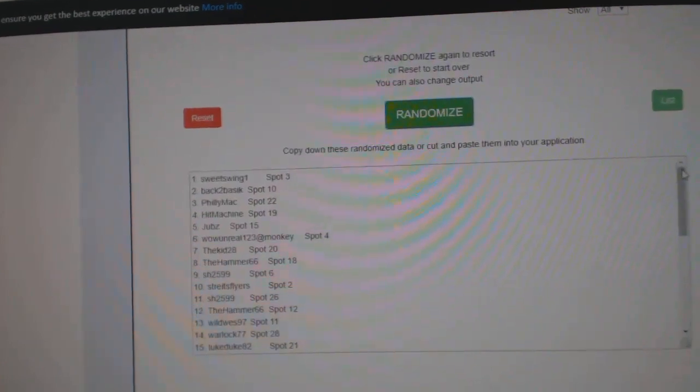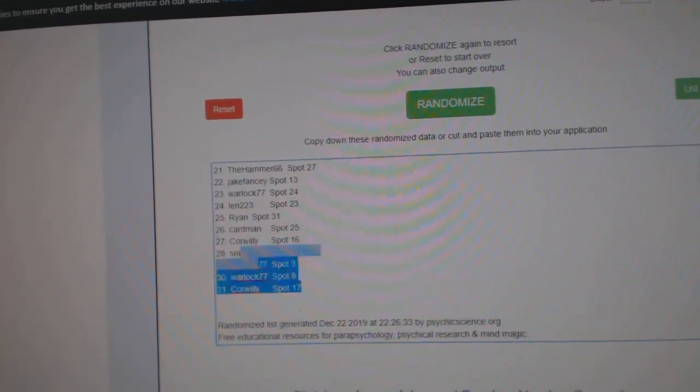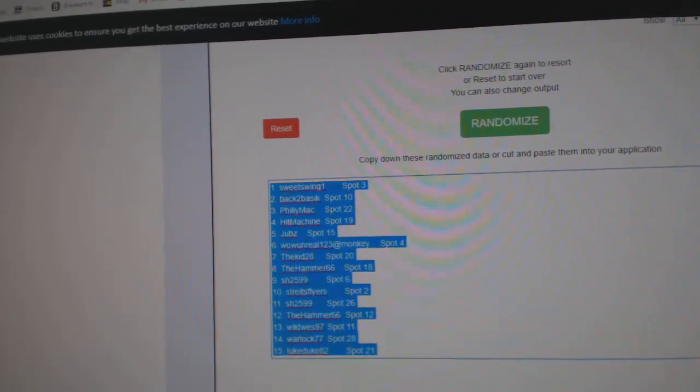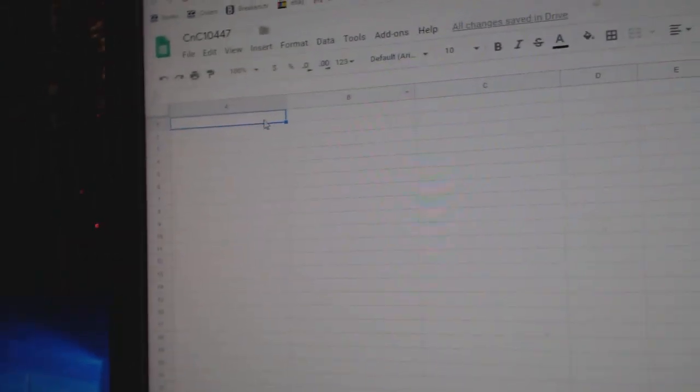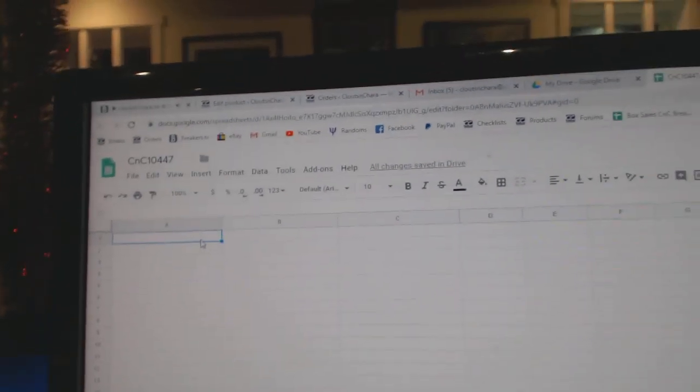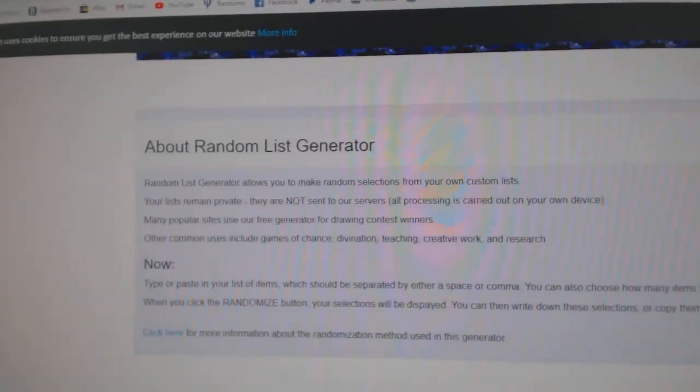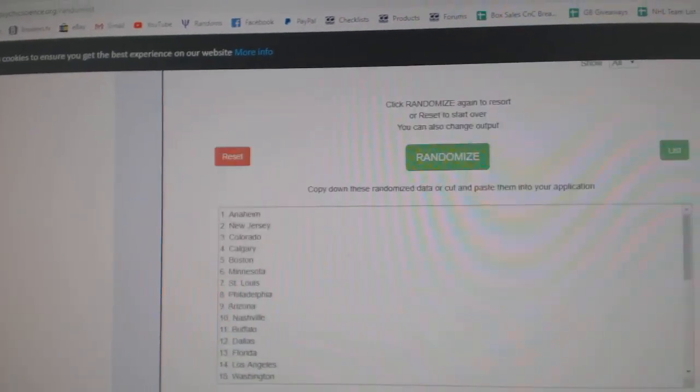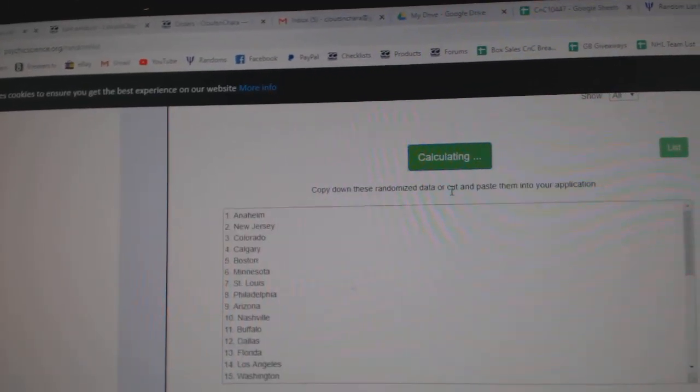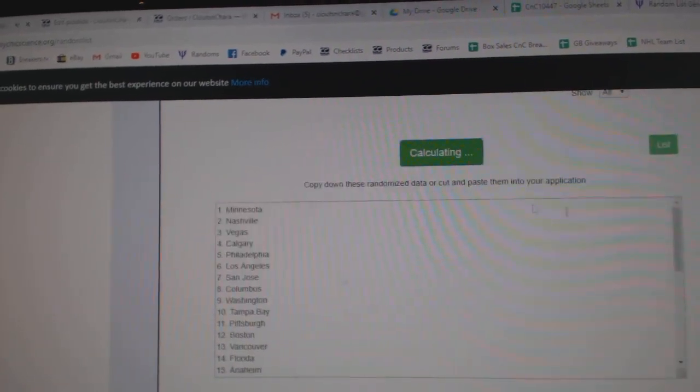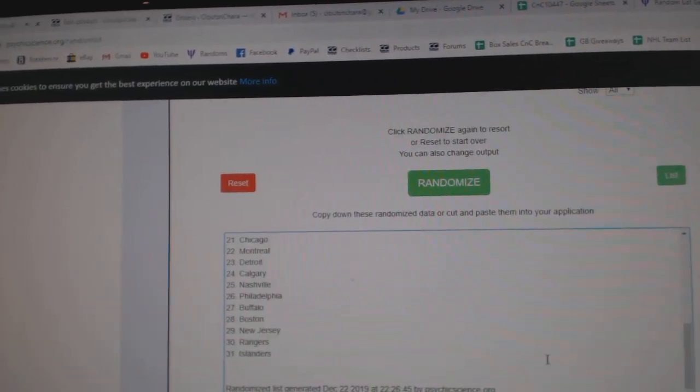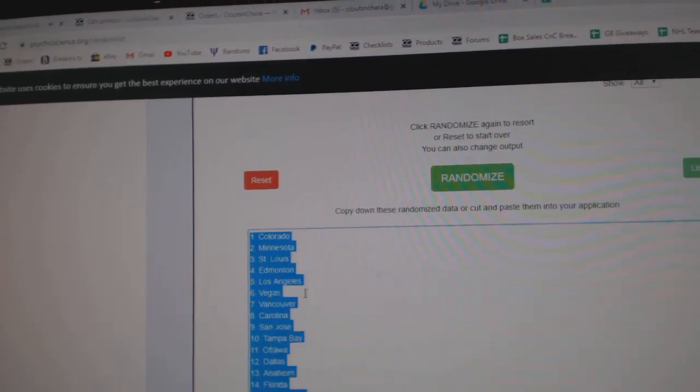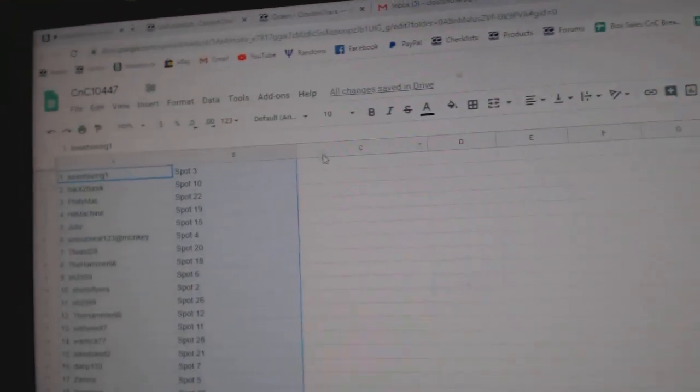One, two, three, copy. One, two, three, copy.